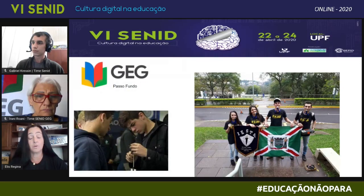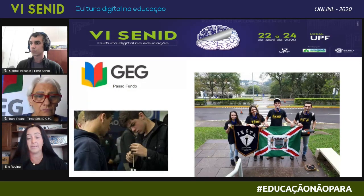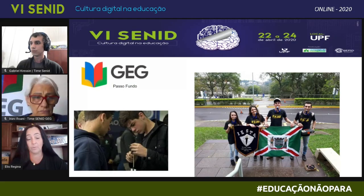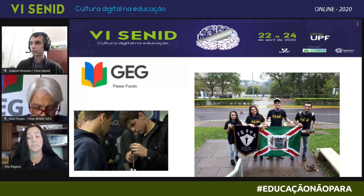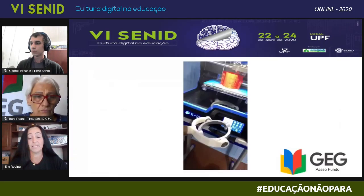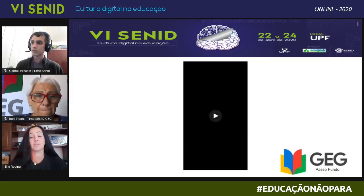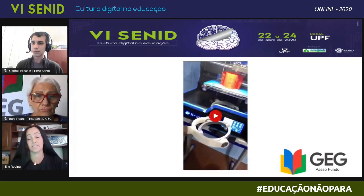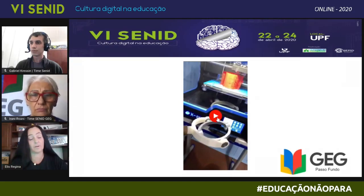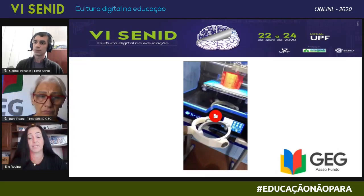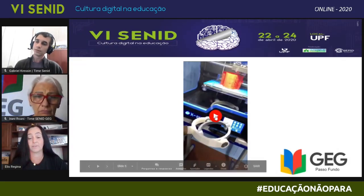Somos os campeões maker da OBR, etapa estadual — aqui tem algumas fotinhos também. Trabalhamos com a nossa impressora 3D, e esse é o projeto que a gente desenvolveu: um protótipo de uma caneca estabilizadora para a Maldir Parkson.